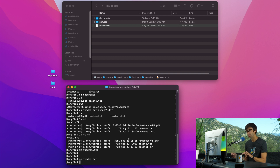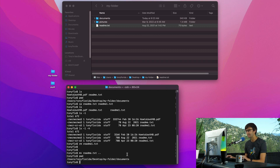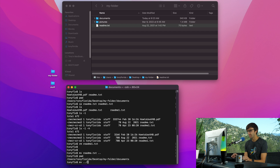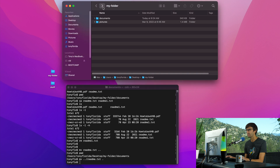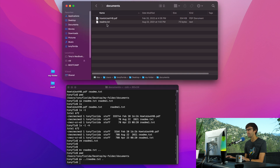If we want to put it back, we don't have to change directories — we can do it right from the documents folder. We use MV with the path: dot dot slash readme.txt, referencing the file in my-folder, and then dot to represent the current directory. Execute that, go back into documents, and now we see the readme.txt file is back in there.